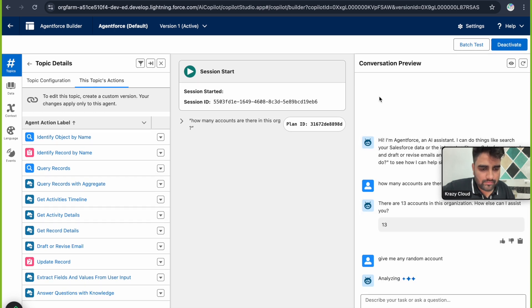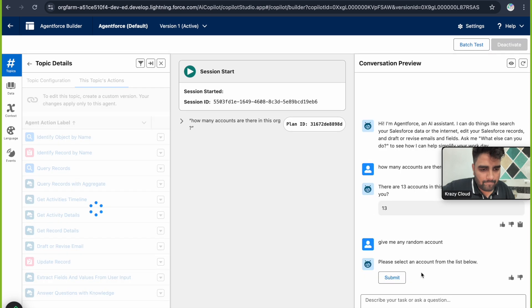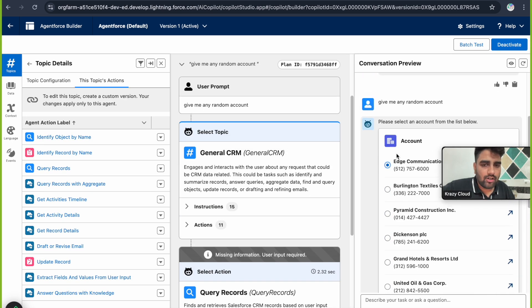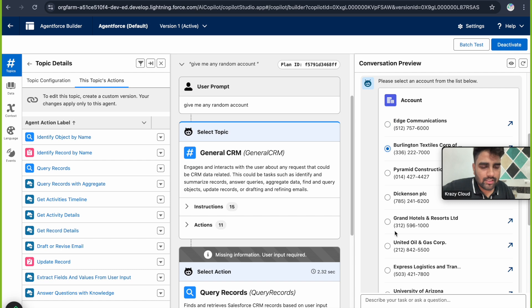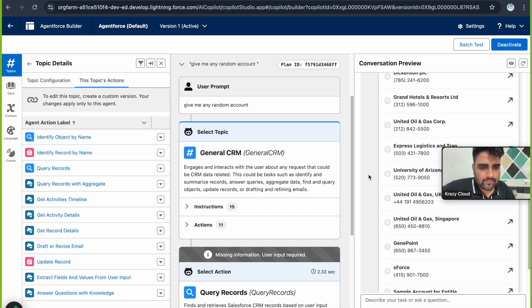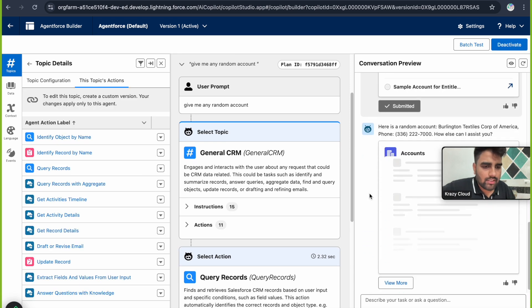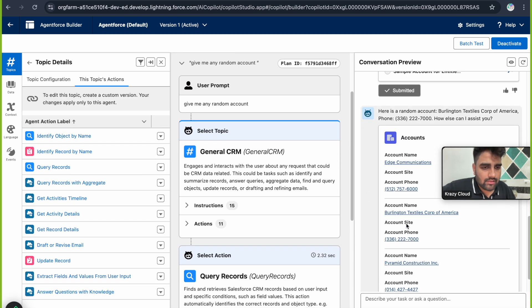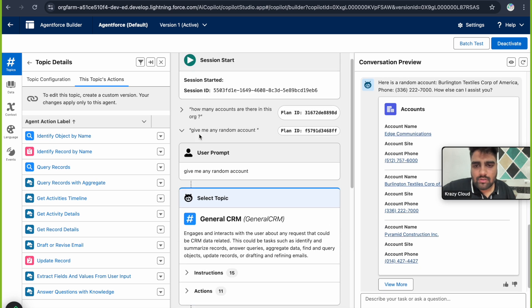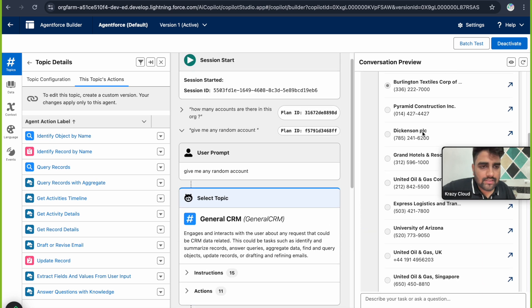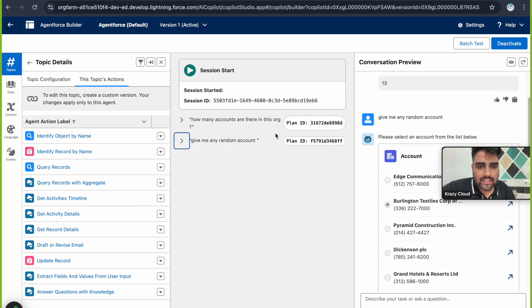Let's try another prompt: 'Give me a random account.' The agent returns all available accounts and asks me to select one. If I select Burlington Textile Corp and submit, it gives me the details of that particular account — account name: Burlington. Clicking 'View More' would show additional accounts. This second prompt also gets assigned a new, different Planning ID.